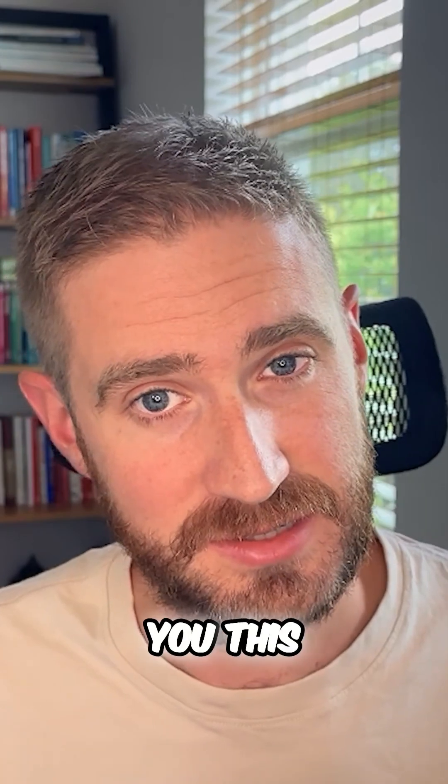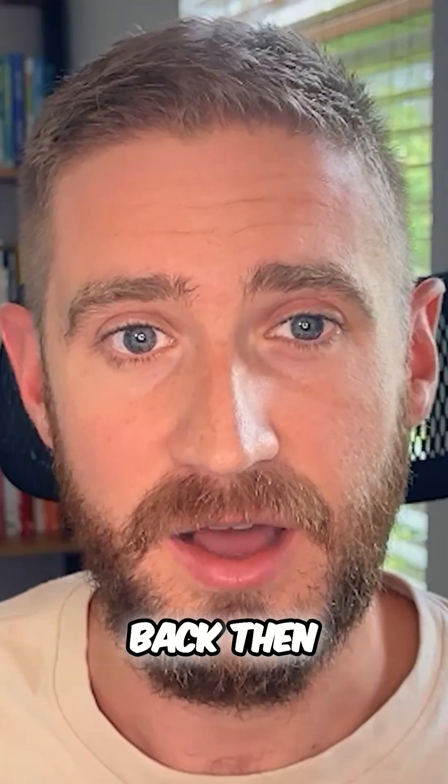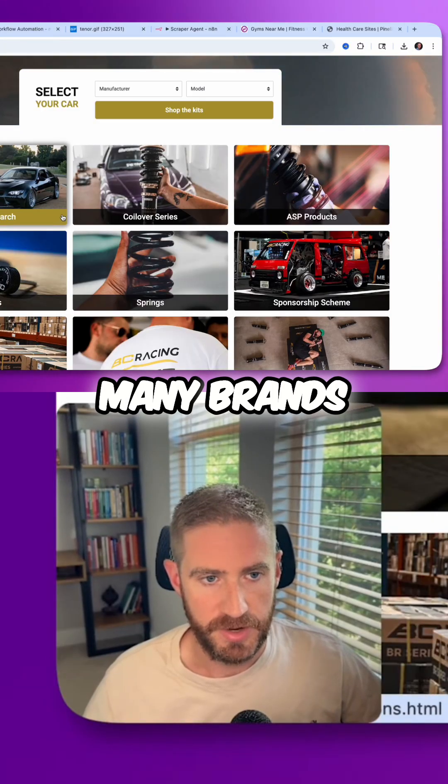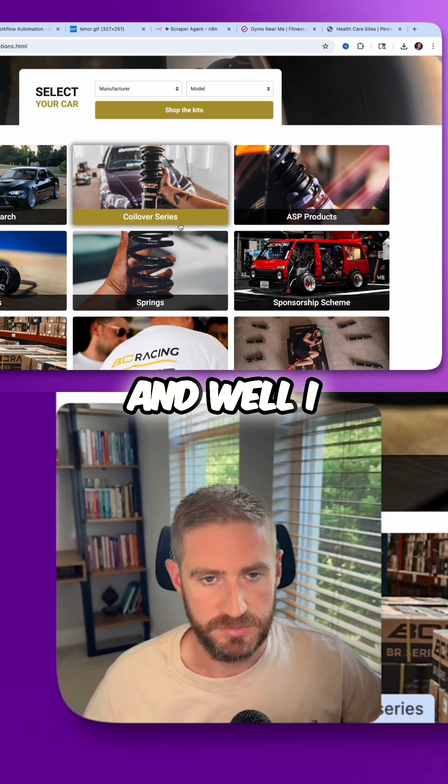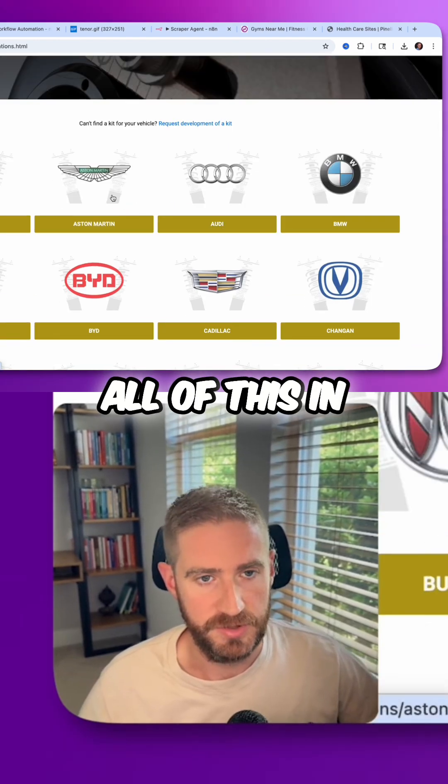And I can tell you this: if this agent existed back then, I would have gotten a lot more sleep. There are many brands and I might want to actually scrape all of this.